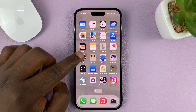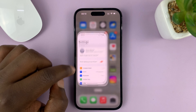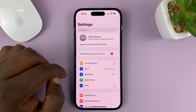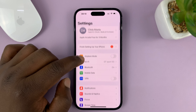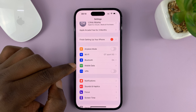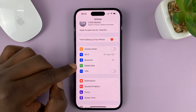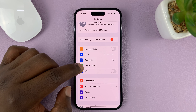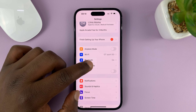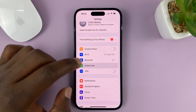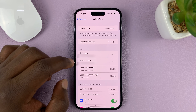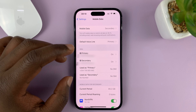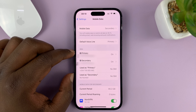What you need to do is go to Settings. On the main Settings page, tap on Mobile Data — in some iPhones in different regions it might say Cellular Data — so either way, tap on that.